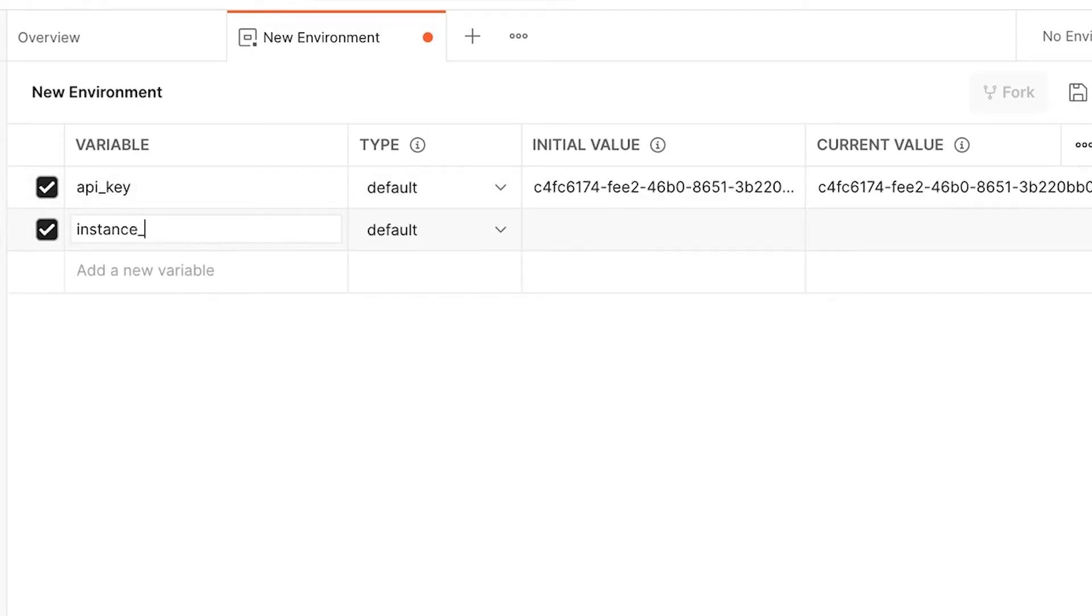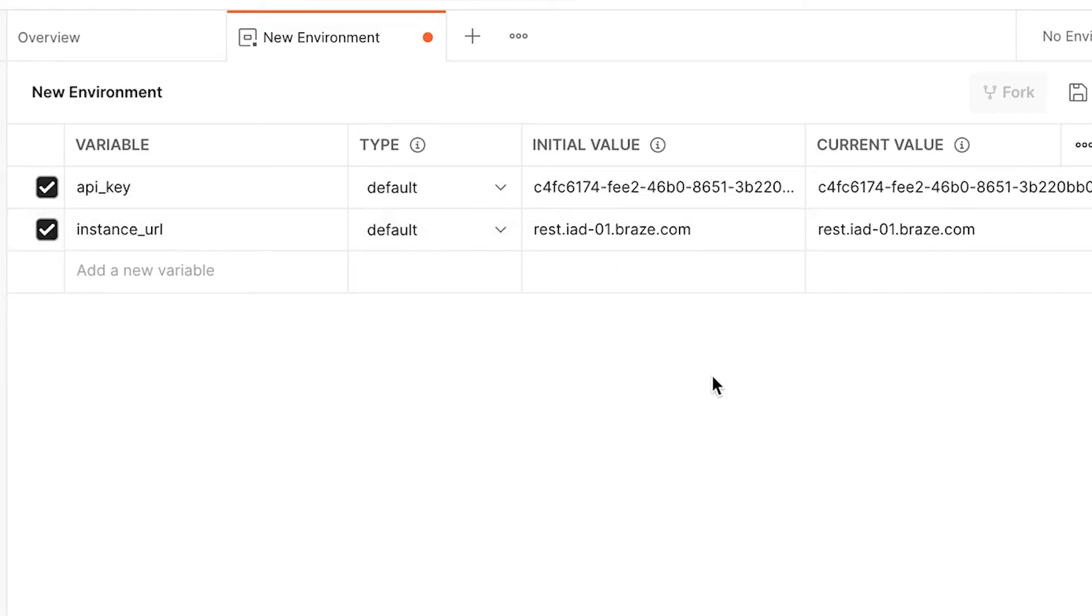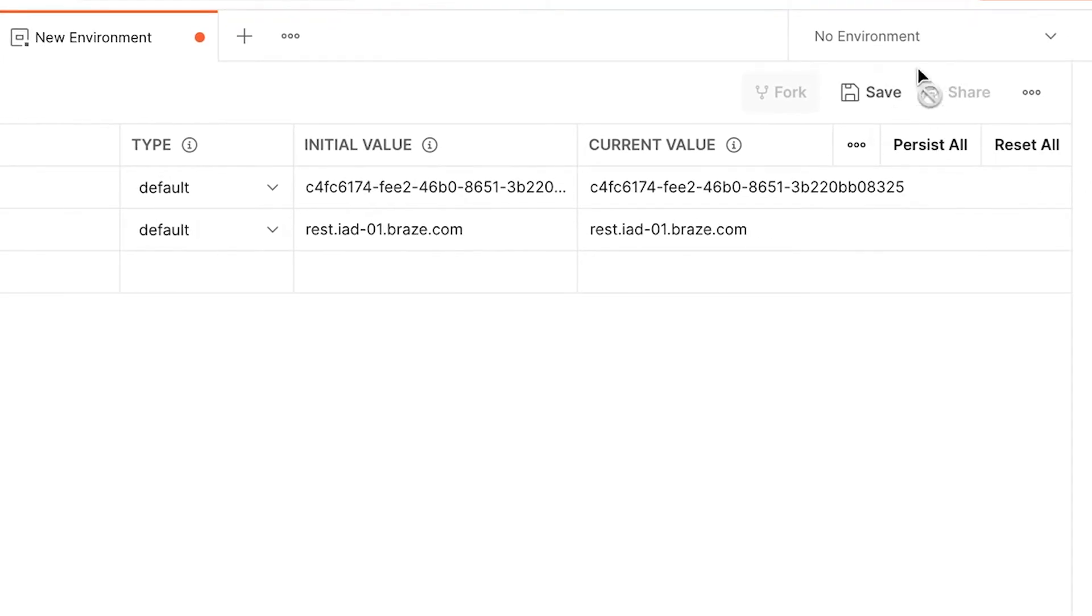Next, we will add a variable, instance URL, and paste in the REST API URL. Once these variables have been added, we will save this environment.